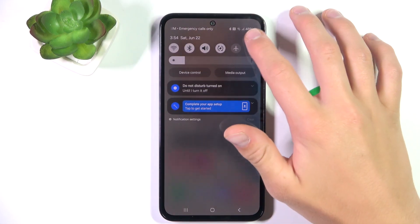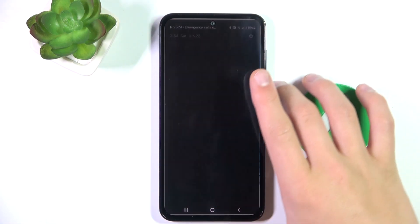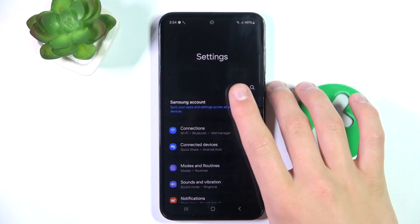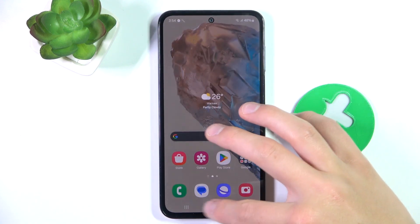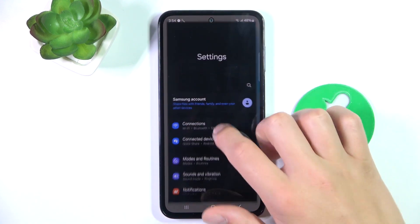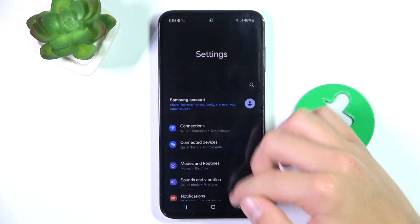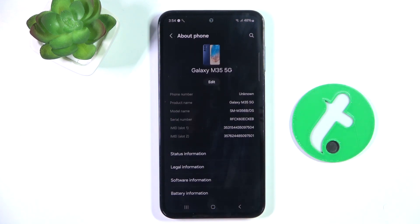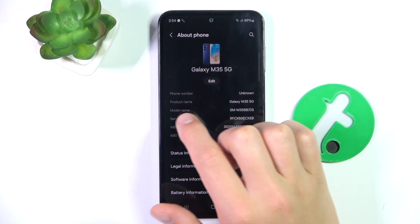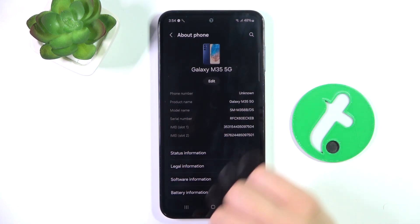Firstly, go into Settings. Scroll down and go into About Phone. Here you can see model name.